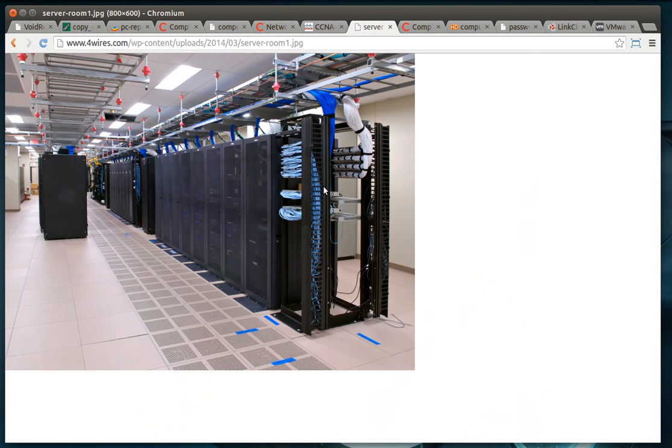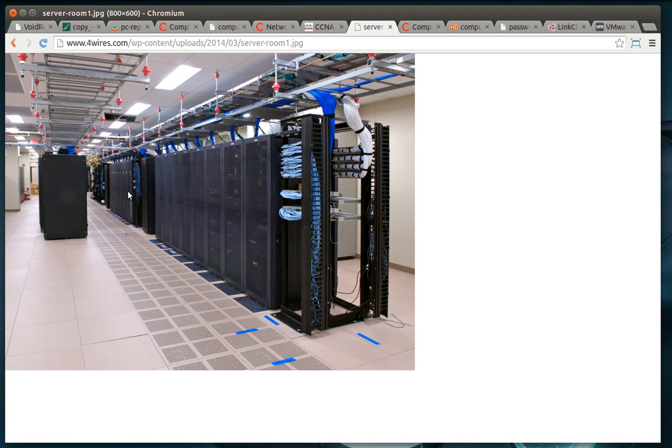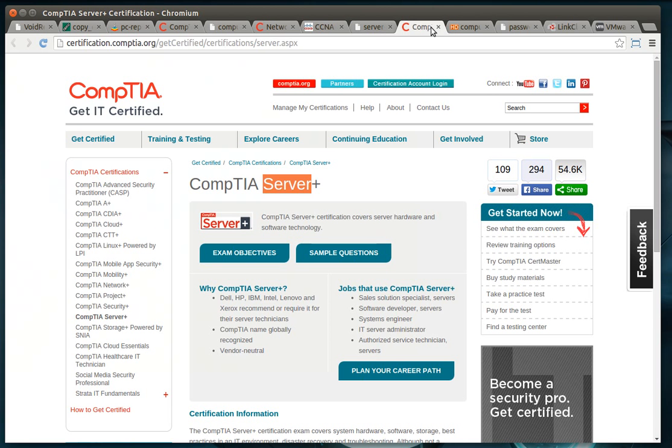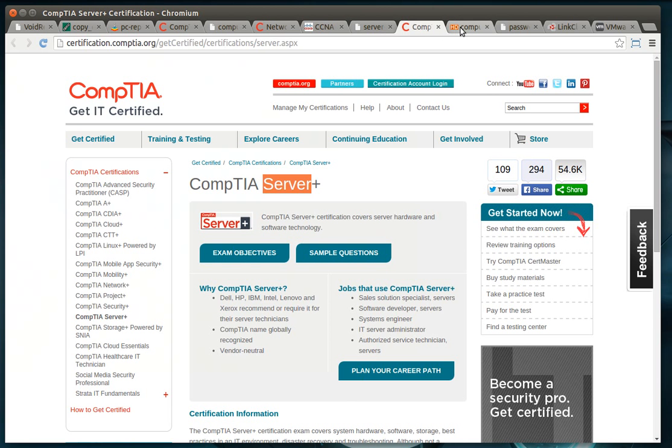Most server rooms look very scary and you just got to realize the layer of redundancy that's in it. Now, if you walk into a server room and there's no redundancy, then be scared. Okay.